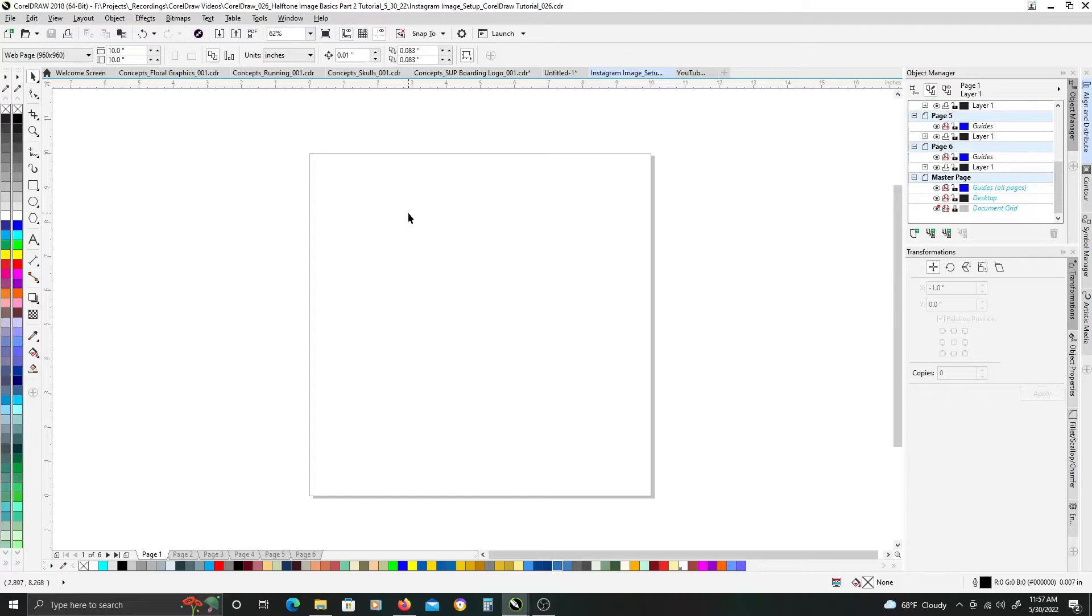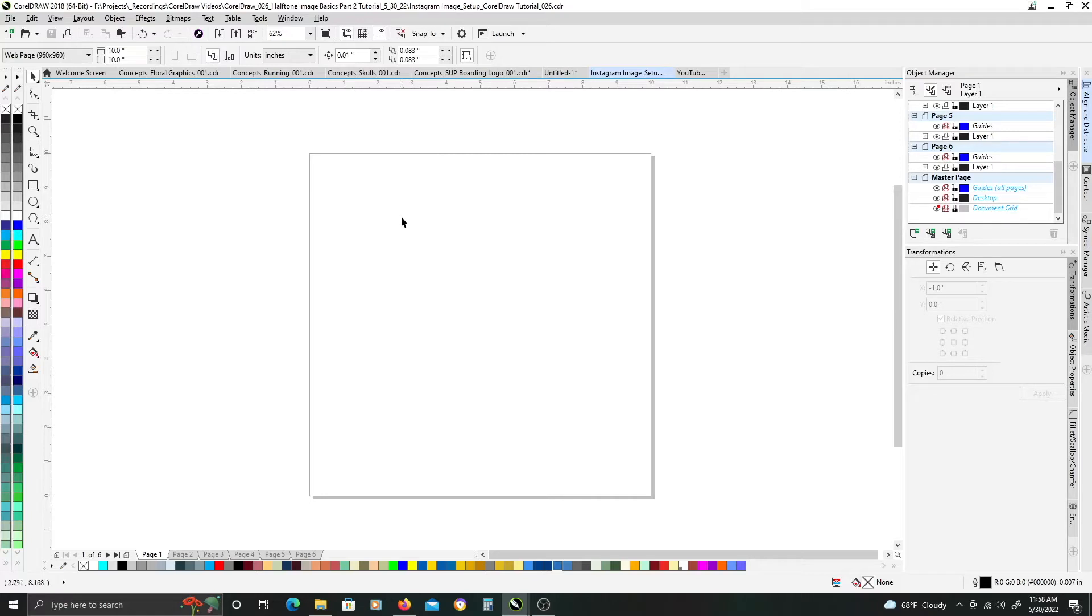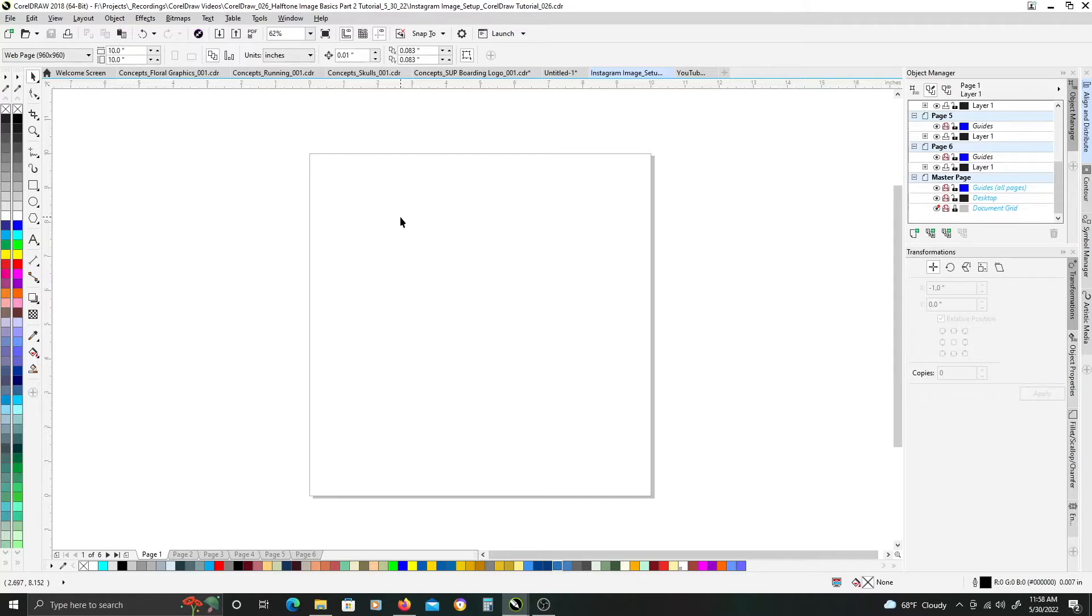But in this video, I want to show the resolution dependency on creating a halftone effect and how you can get different sized resolution of your halftone gradient pattern.